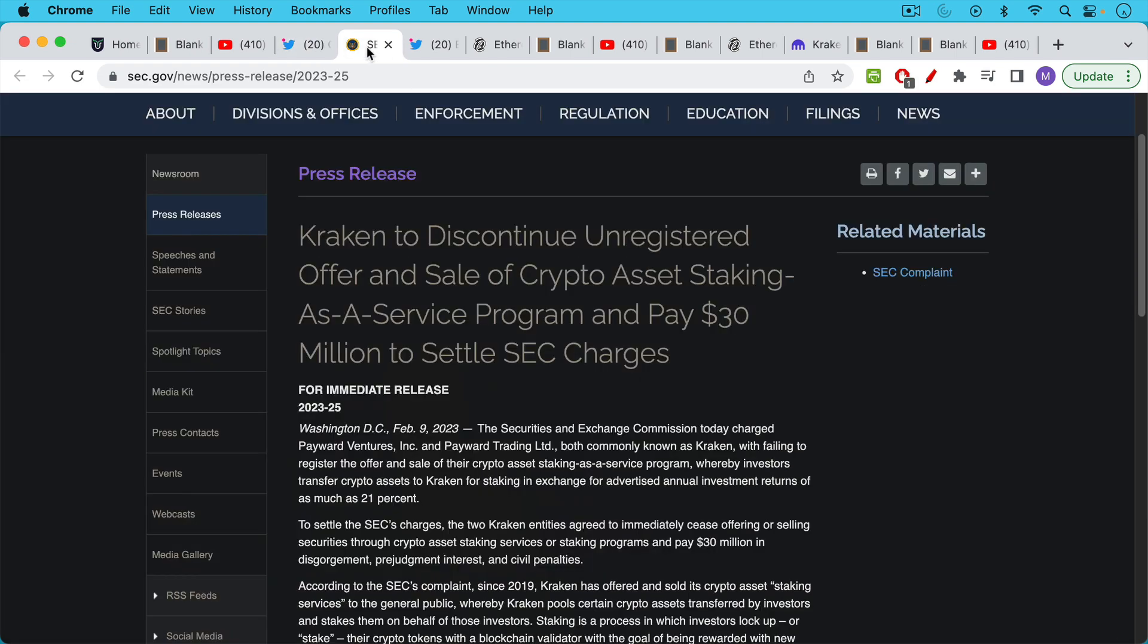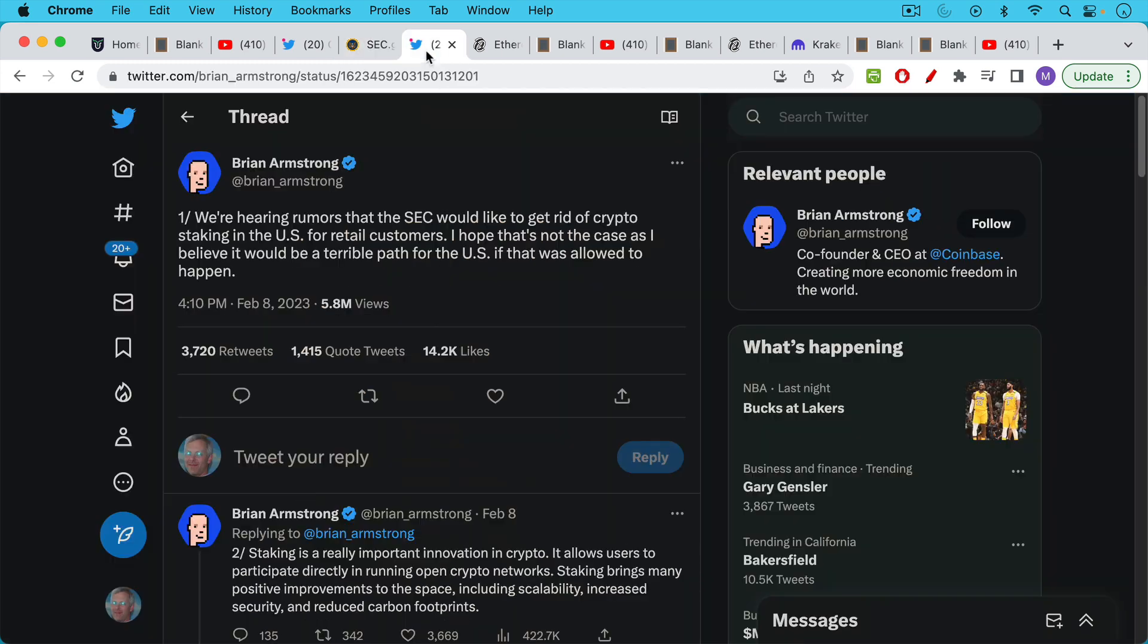So as a result Kraken is now going to have to discontinue staking. They will no longer be providing this staking pool service to their clients and as such a huge validator for Ethereum is about to disappear. They also paid 30 million dollars in terms of a fine.